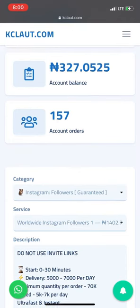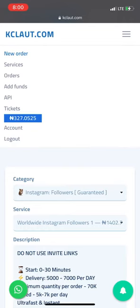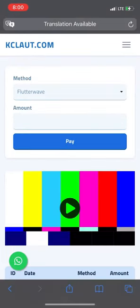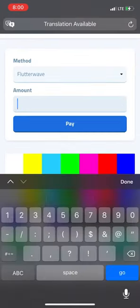To add funds, click on the top right — the three dotted lines. I'll click on the lines now, then I'll see 'Add Funds'. I'll click on 'Add Funds' and it will take you to where you need to go.